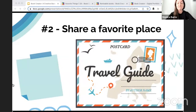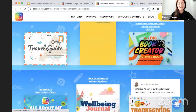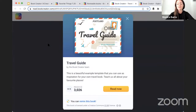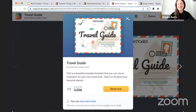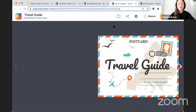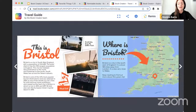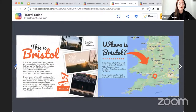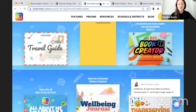Number two is to share a favorite place. In the remixable books area if you scroll down and explore, you might've already found the travel guide. Of course you could do a share-a-favorite-place from scratch. This is one of my favorite activities to do in a professional development setting. You could start from scratch, which I'll show you in a moment, or you could have students make their own by remixing this book. They'll click on it, make some changes to make it their own favorite place.